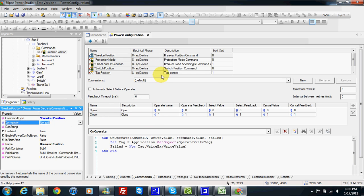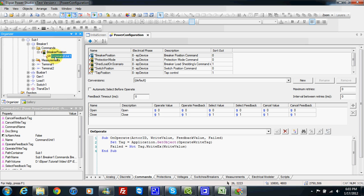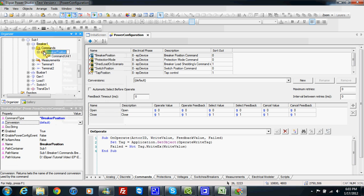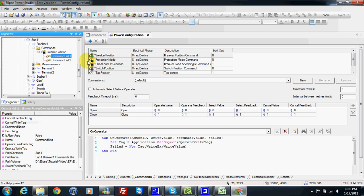For now we just select by default since we want to make a simulation. In breaker position I can also check inside — inside we have command units. In our case, when we send a command to the breaker position we want the breaker to open or to close, so we will have two command units. I right click and insert one more command unit. One command unit name will be open and one command unit name will be close.